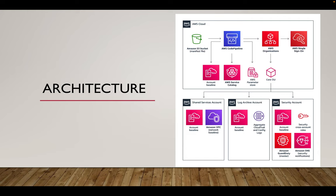But for now just look into the architecture where we have an AWS account which we will call as a management account where we have all the service catalog account, baseline, single sign-on, organization, and OUs created. We will manage all the other accounts as the centralized account and that is called as a management account.